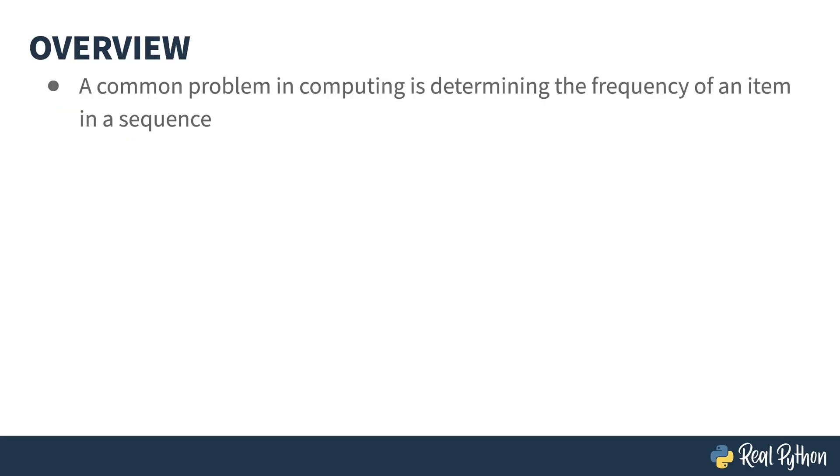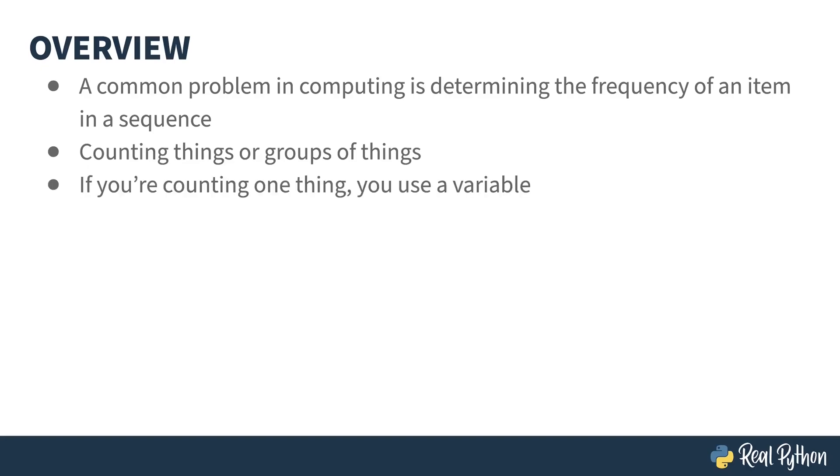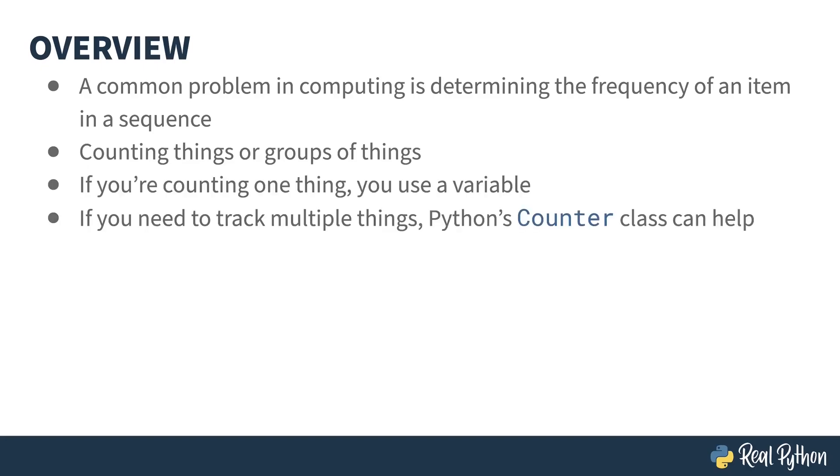A common problem in computing is determining the frequency of items in a sequence, or to put it more simply, counting things or groups of things. If you're counting one thing, you use a variable, but if you're trying to count a whole bunch of things or track multiple things, then Python's counter class can help you do that.